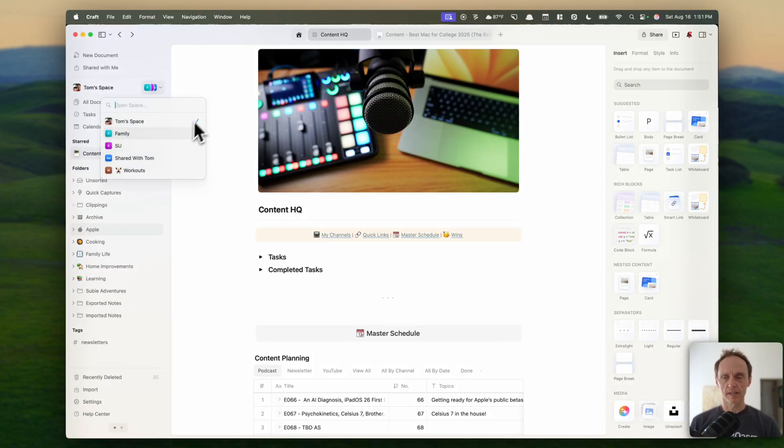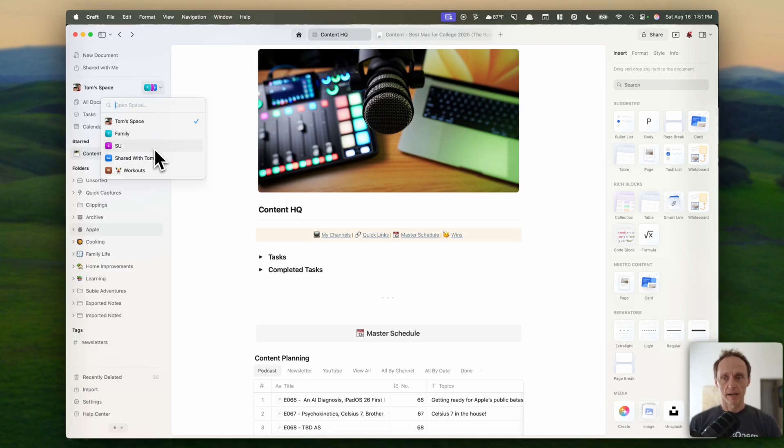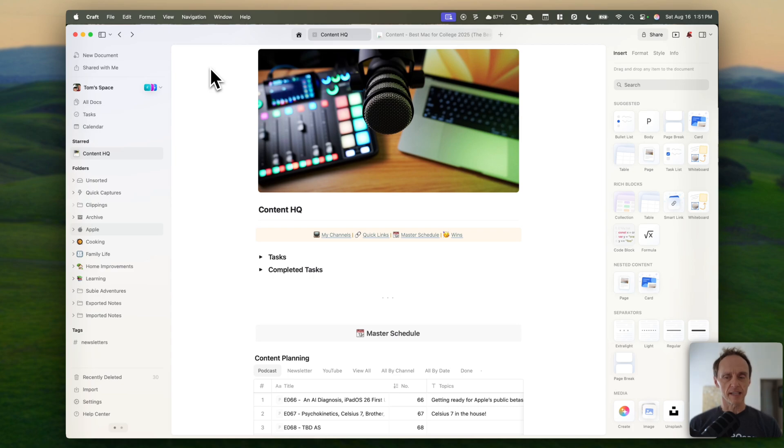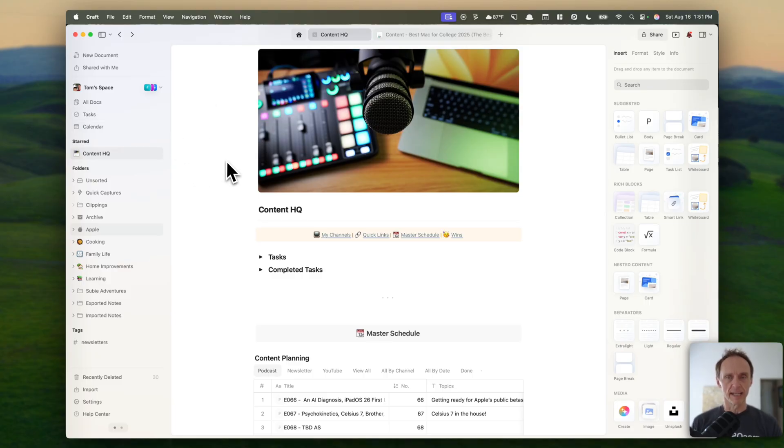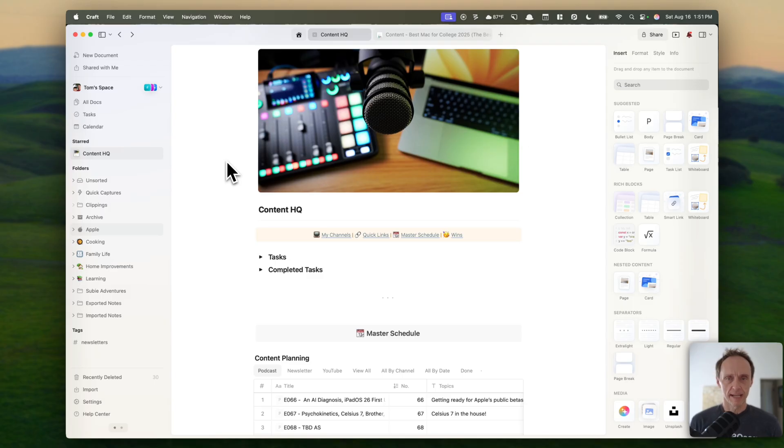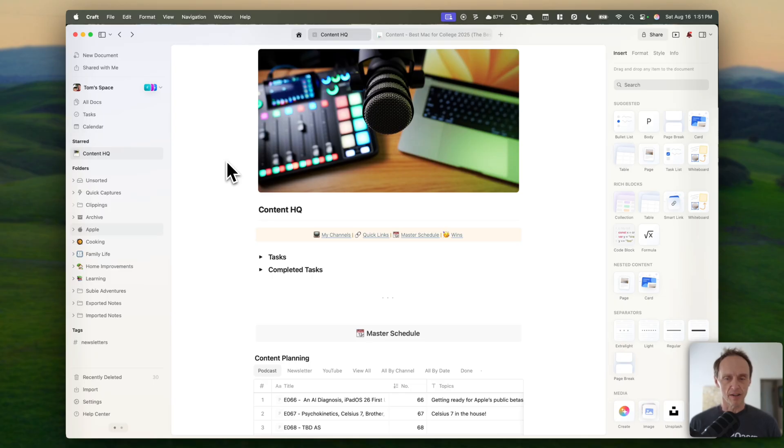As you can see, I've got a MySpace here, and then my workspace, family stuff, and everything like that. And so that's nice because that keeps work items out of sight when I'm at home, and it keeps personal stuff out of sight when I'm working. But like I mentioned, what I wanted to focus on with you today is the work that I'm doing around the podcast and the newsletter and how I'm managing all of that in Kraft.